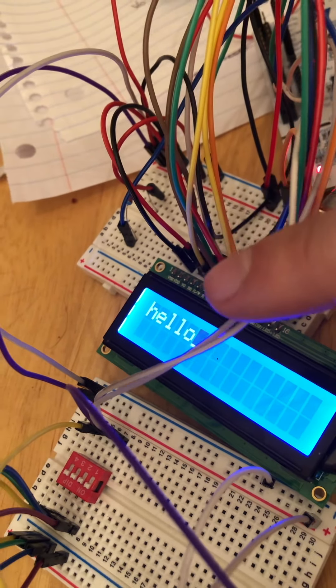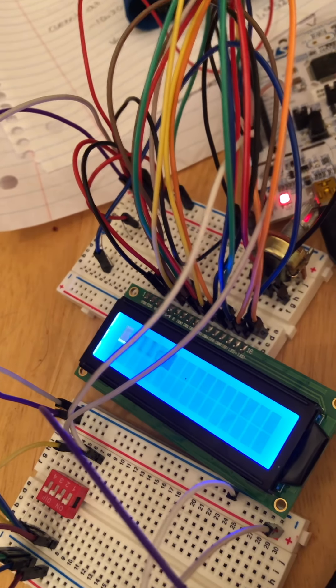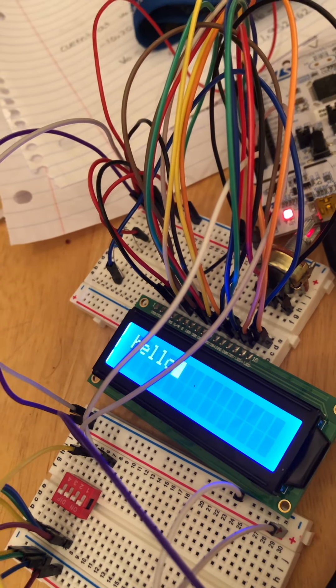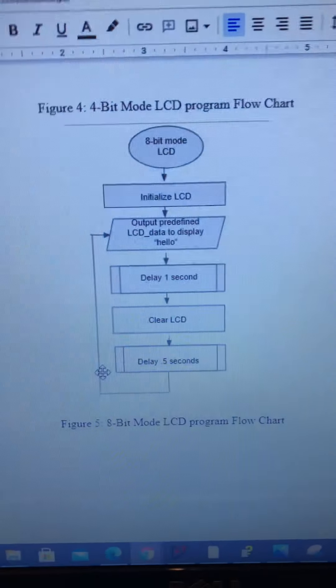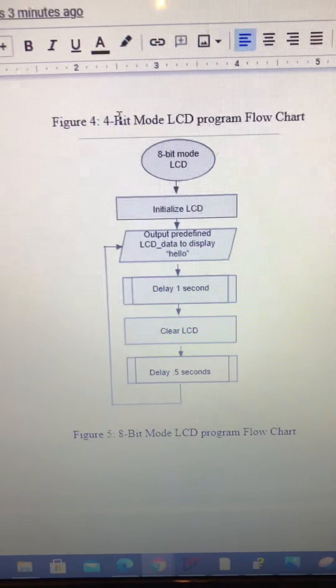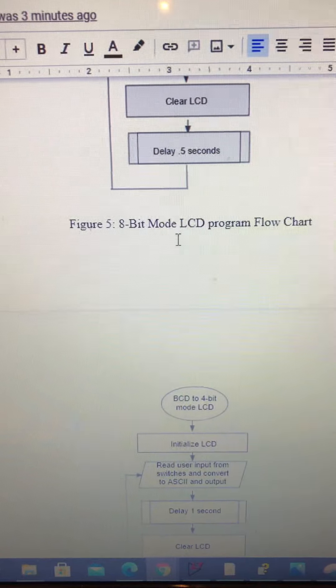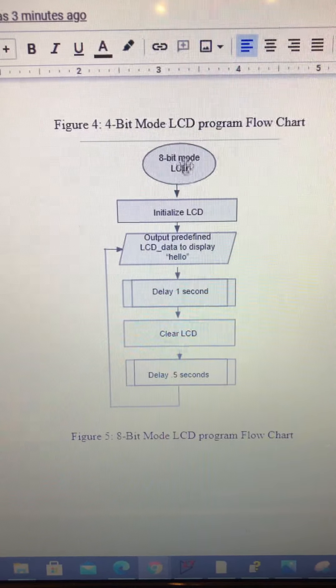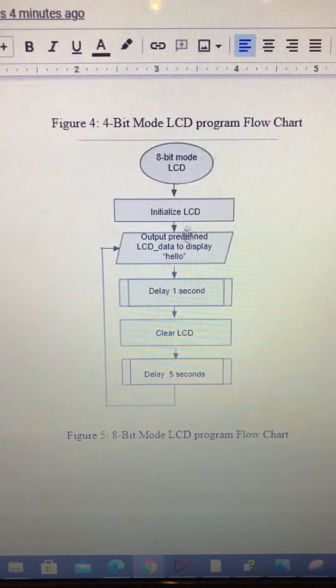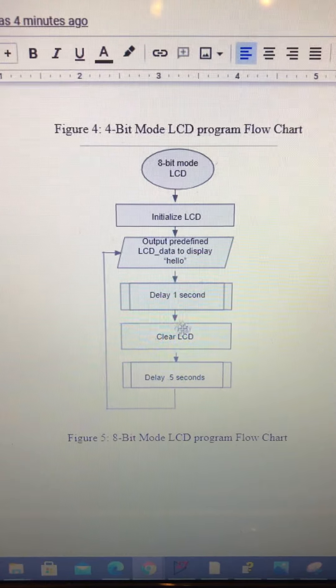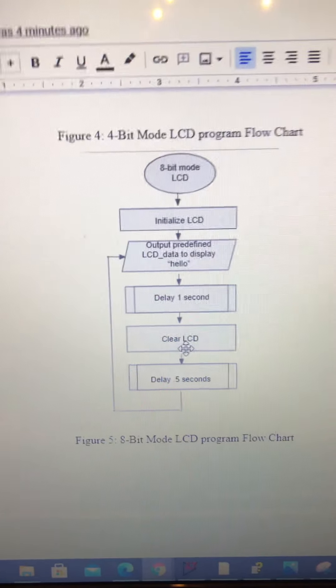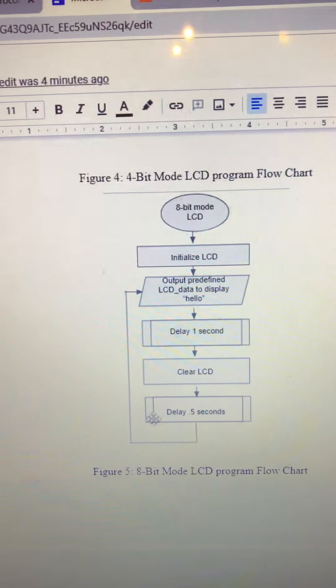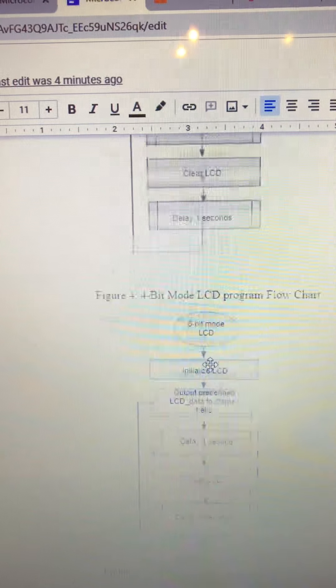And it can be seen here. And then you can see this being visualized over in our flowchart. 4-bit mode, and there was, figure 8 was our 8-bit. 8-bit mode, initialize the LCD, output hello, delay a second, clear LCD, delay another half second. So, that can be seen there.